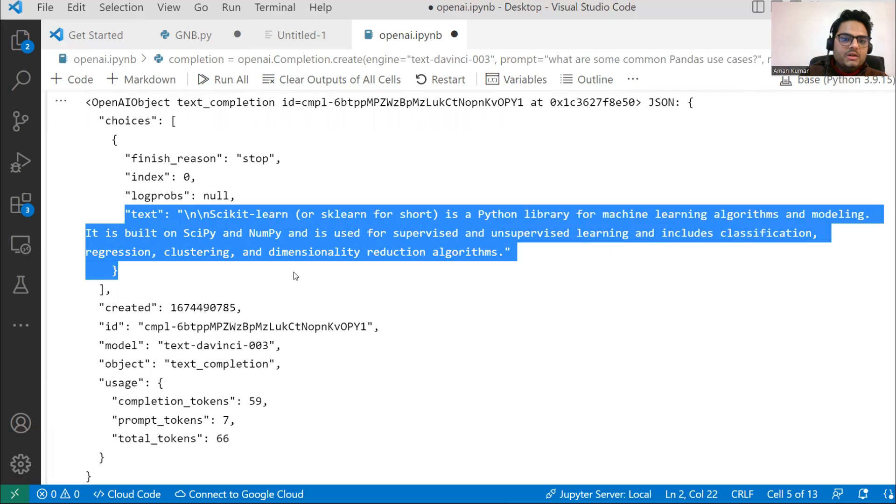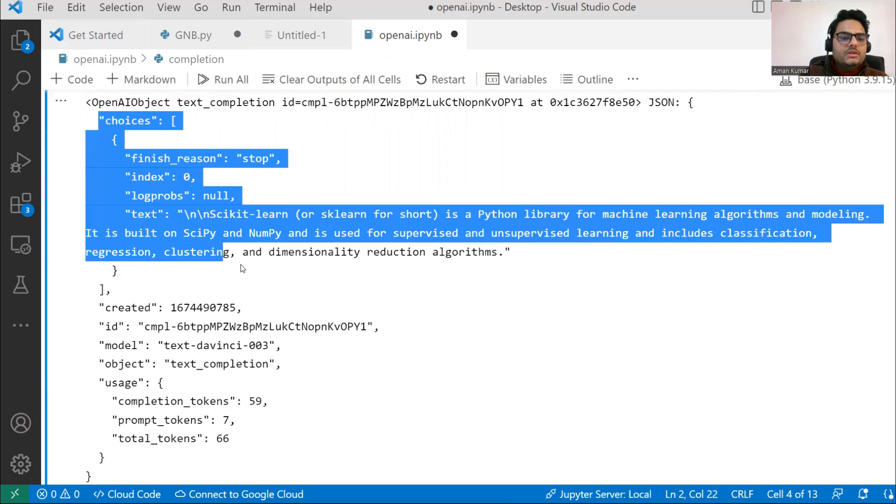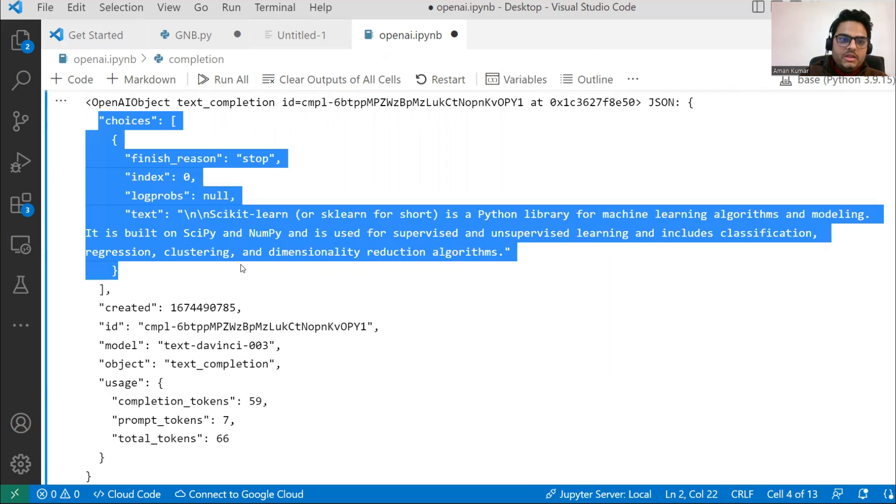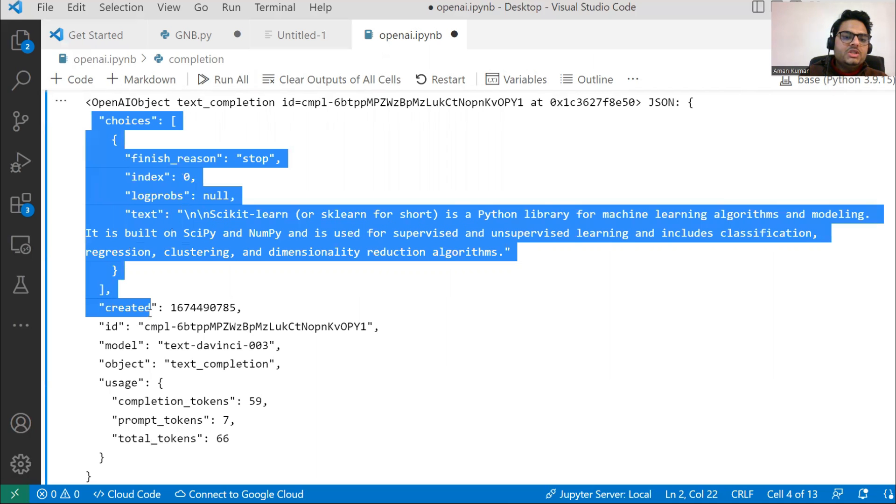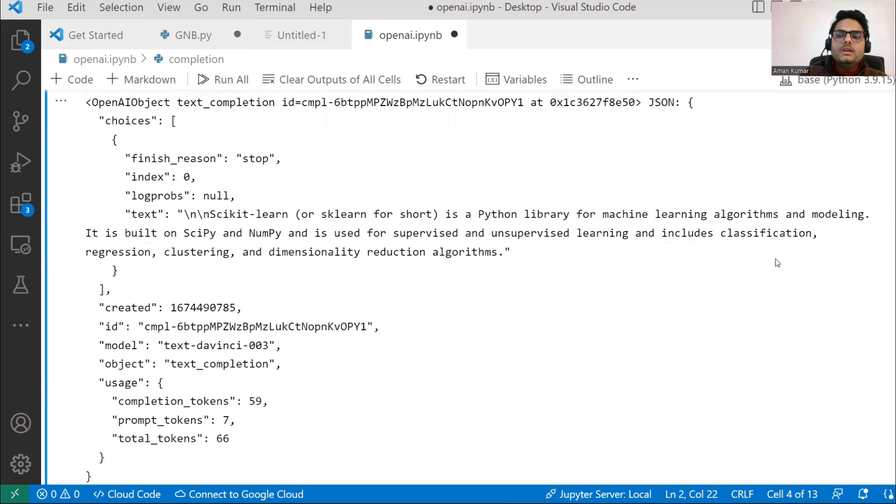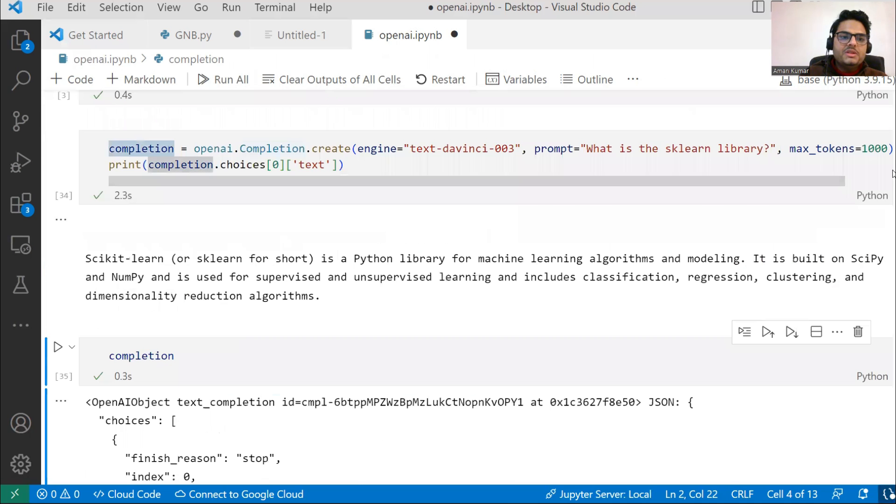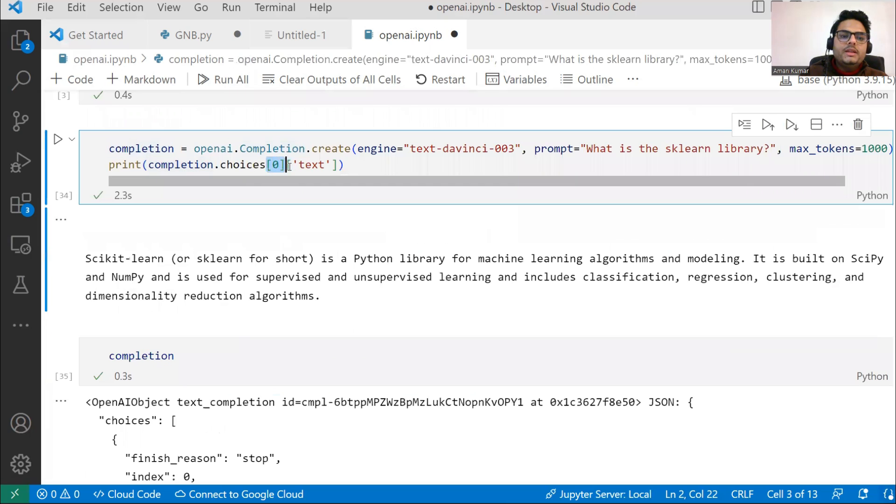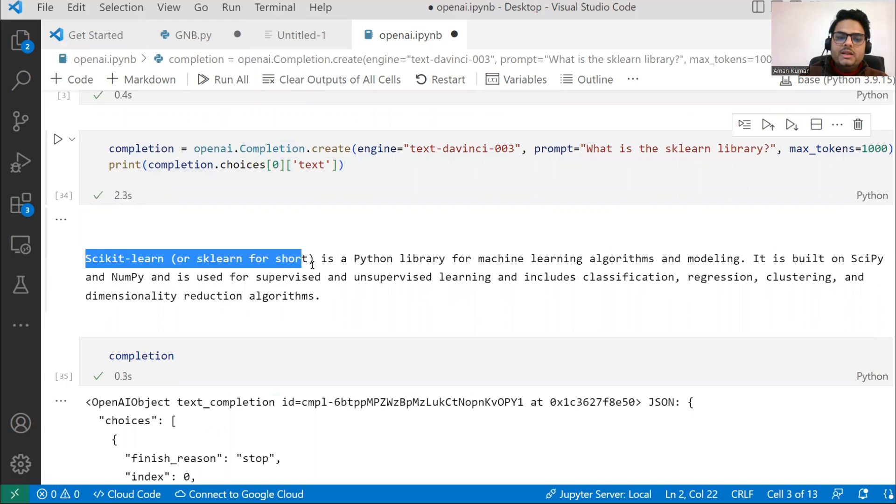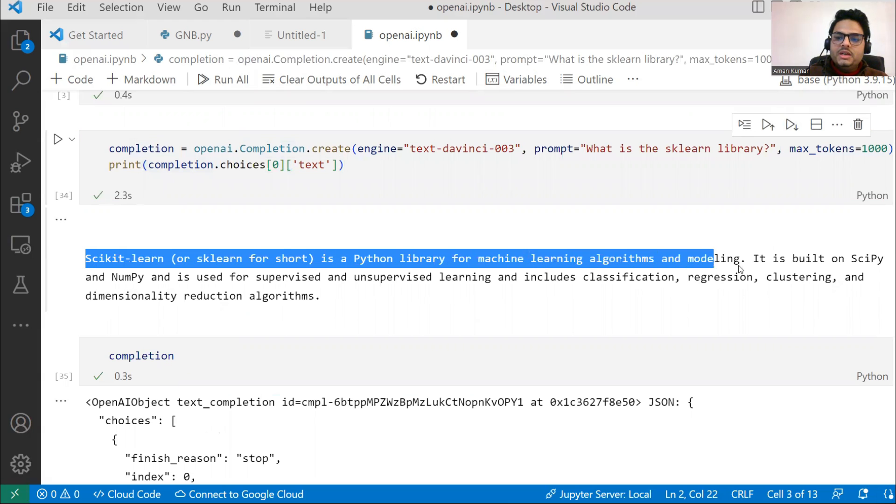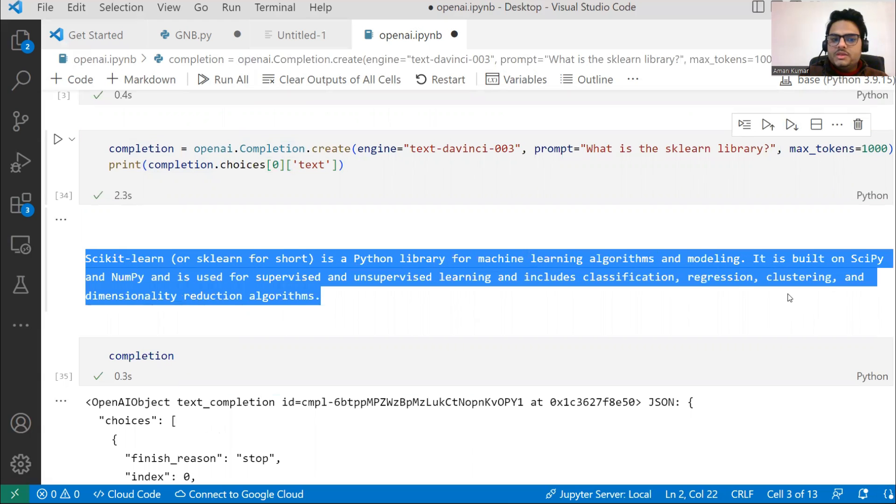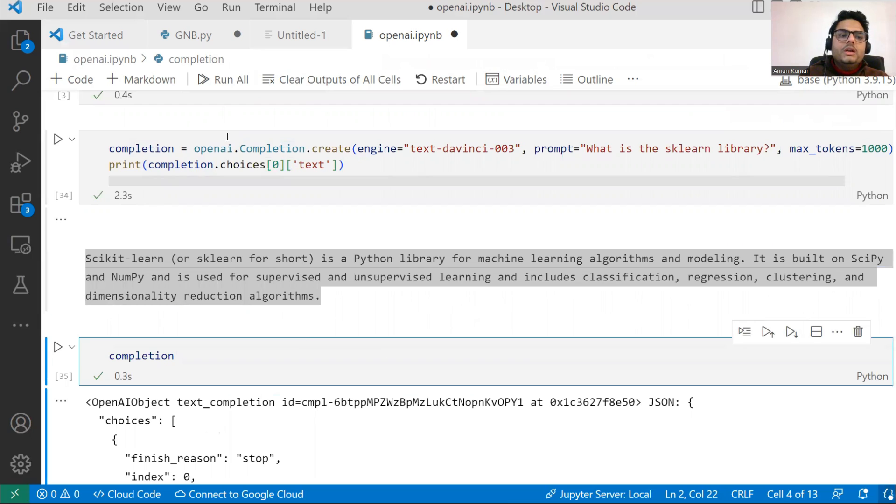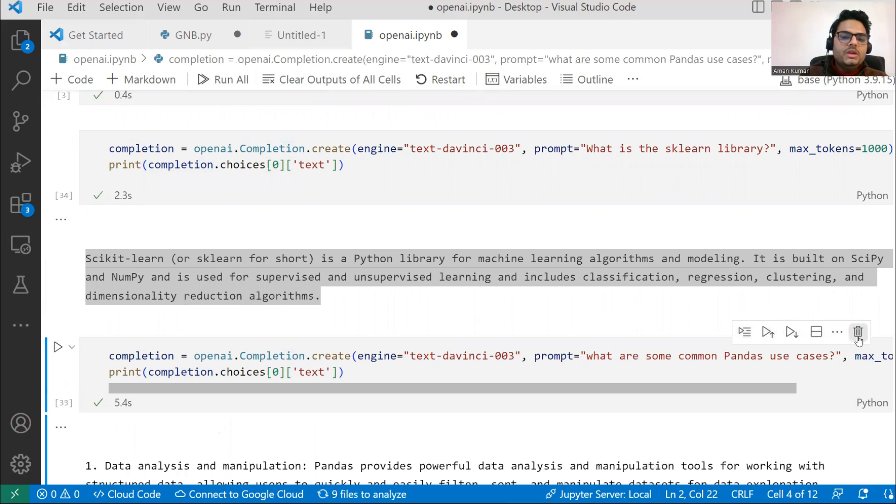From that structured response, I'm just taking out the text part. If you see here, I'll just say completion and you'll see a structured response like this. In this structured response, I'm just bothered about this part. Hence I'm saying give me the 0th element in the list, 0th element in the dictionary and then the text part. Once I do that, it gives me 'scikit-learn is a Python library for machine learning' and whatever scikit-learn does.